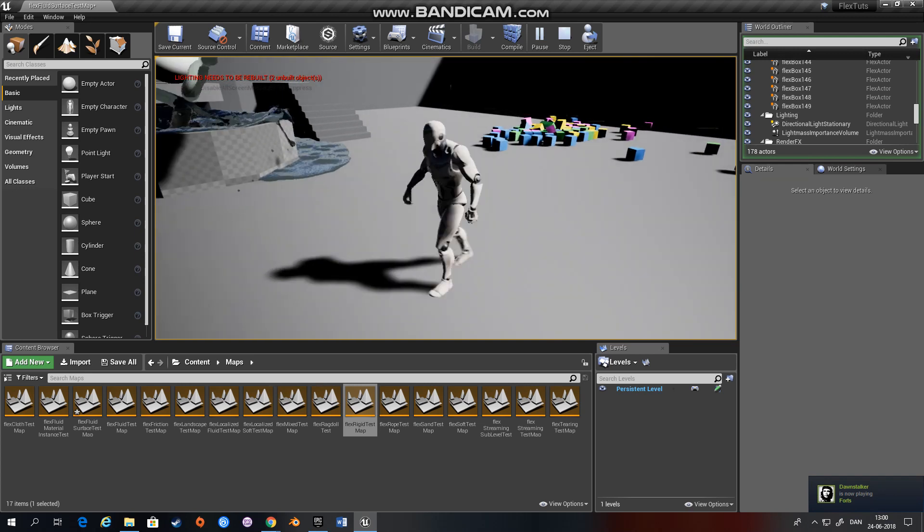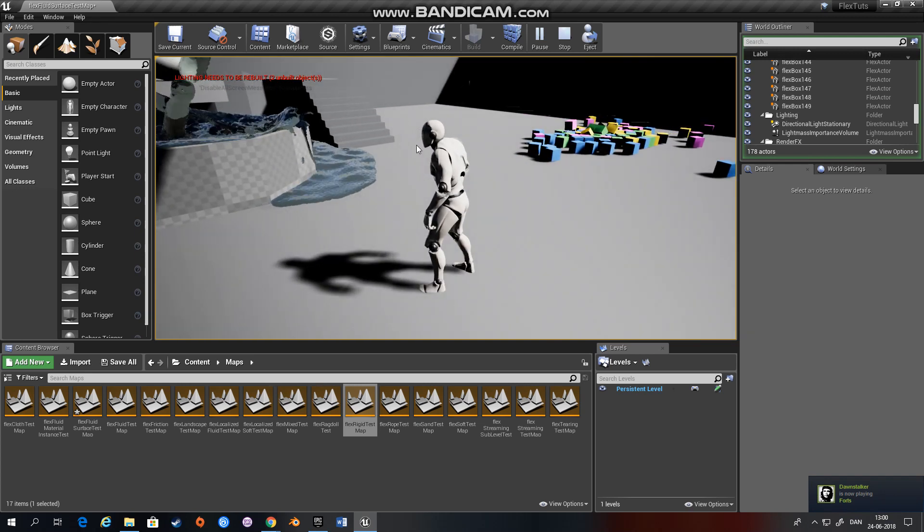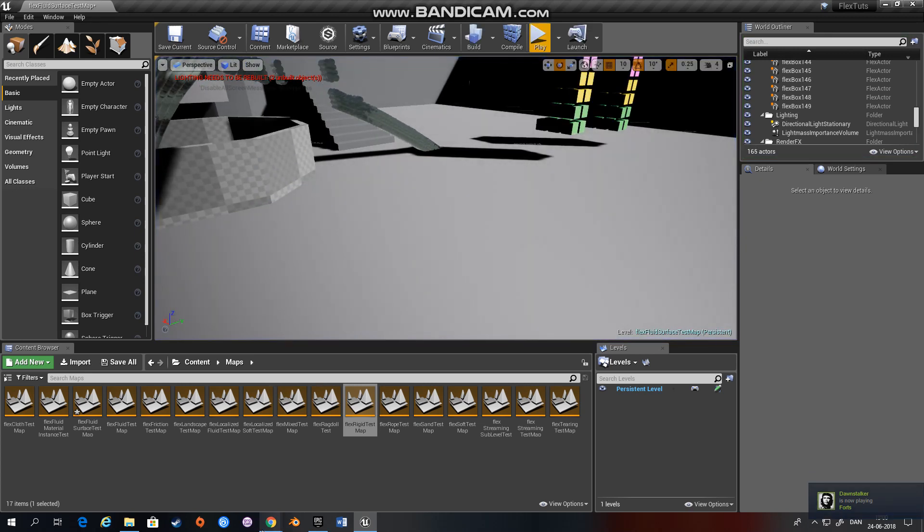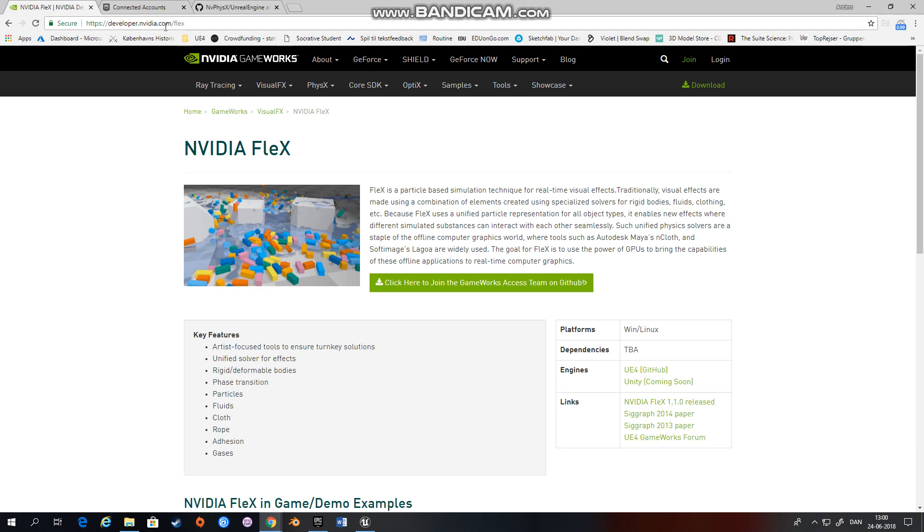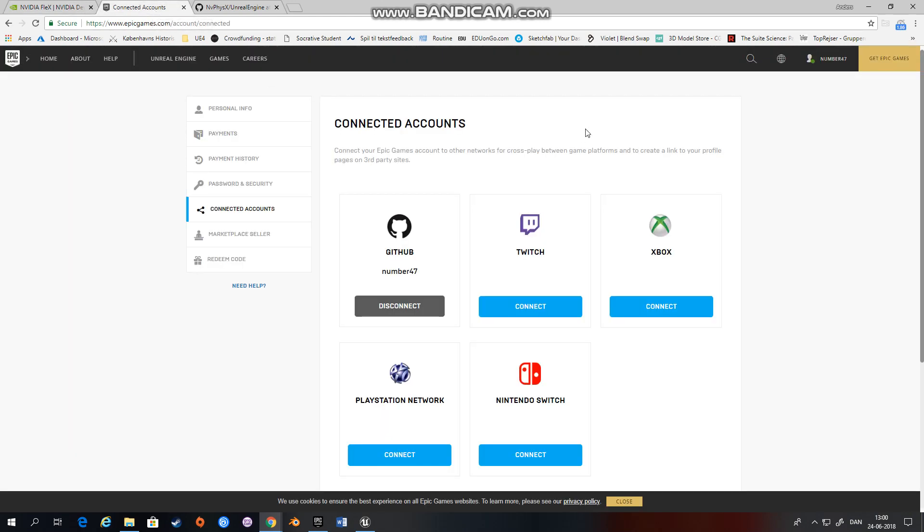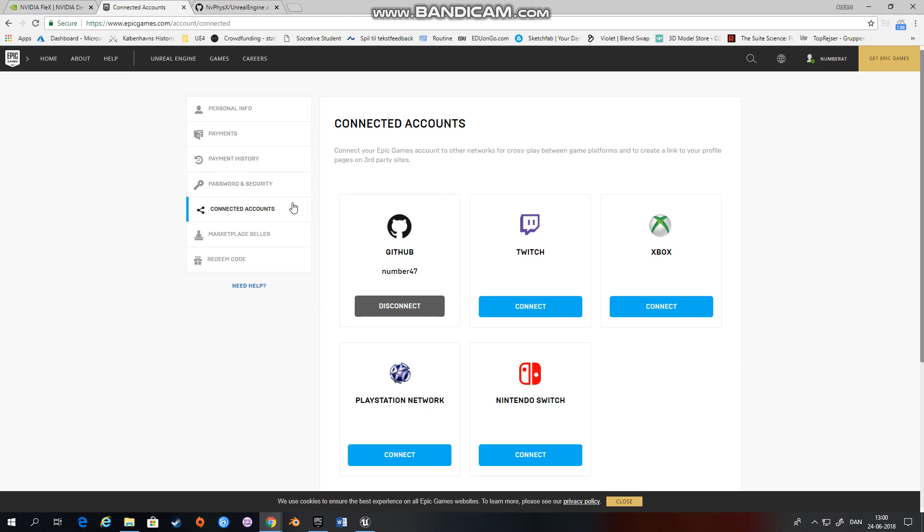So how do you get Flex? First you have to go to your Epic account, check connected, press connected accounts and connect to your GitHub accounts. So you need to have a GitHub account to get Flex.